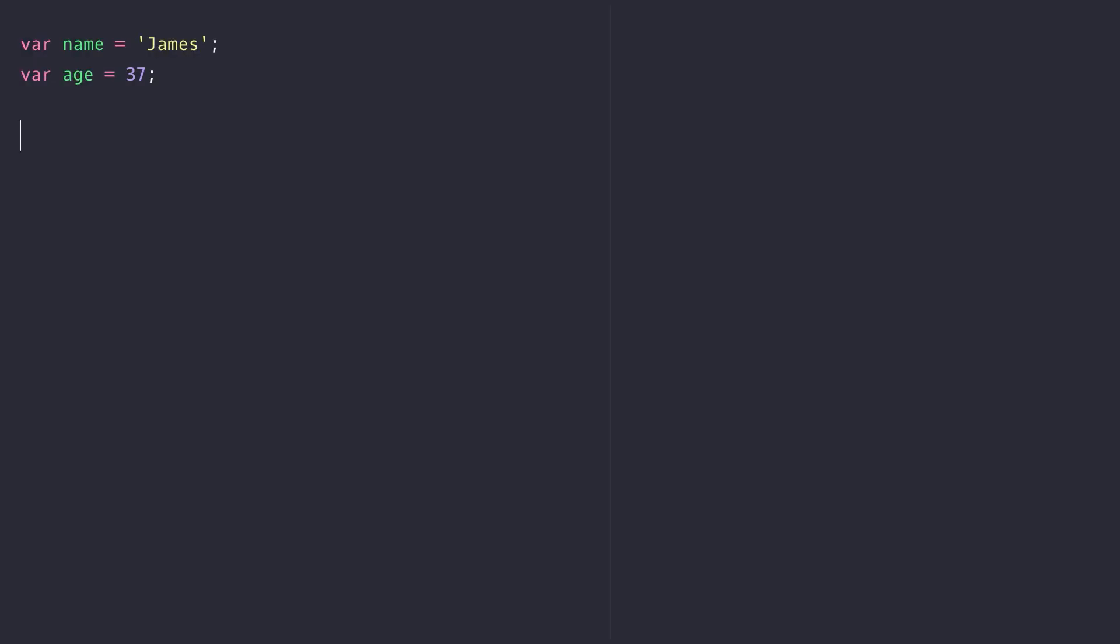In this lesson we're going to look at the new constants feature in ES6. Constants are simply another way of declaring variables. You're probably familiar with using the var keyword to define variables within your code, and once you've defined those variables you can access their values by referencing them by the variable name.